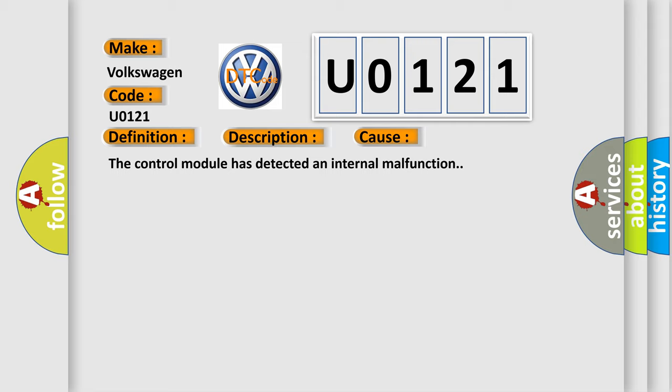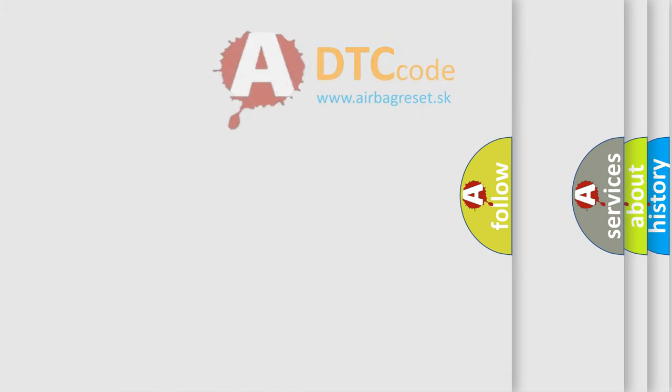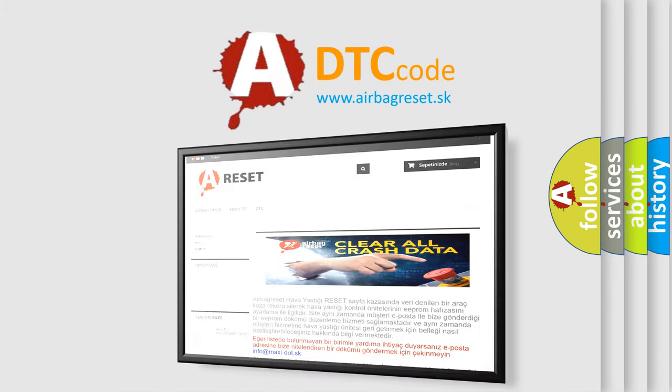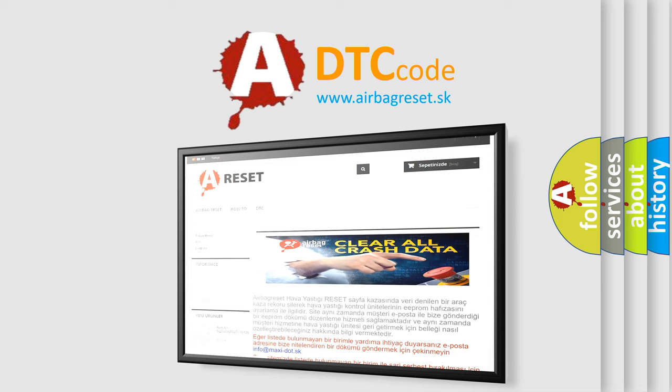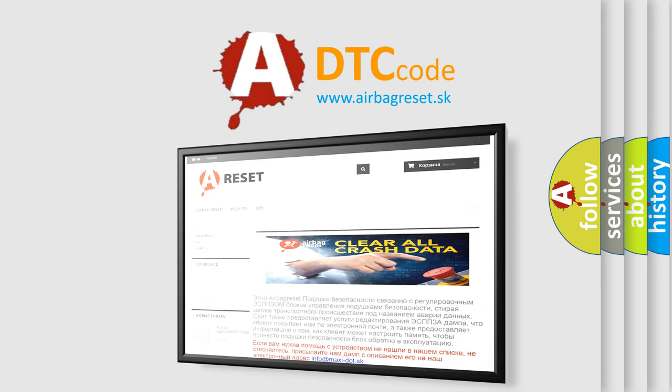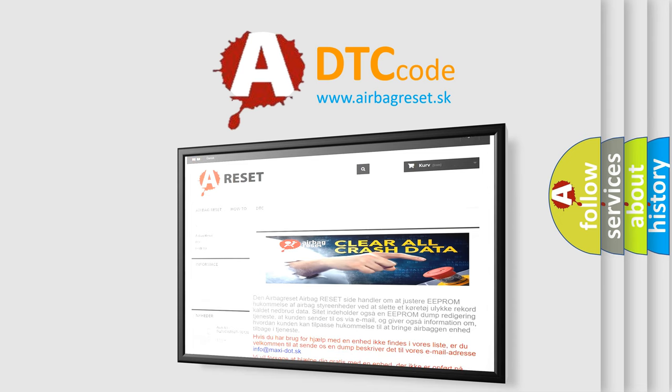The Airbag Reset website aims to provide information in 52 languages. Thank you for your attention and stay tuned for the next video.